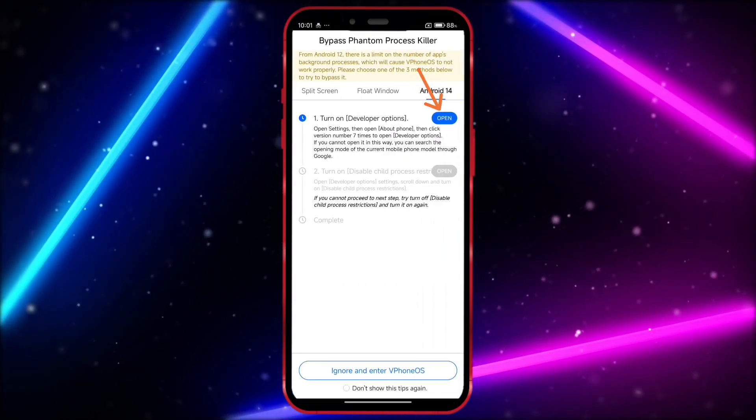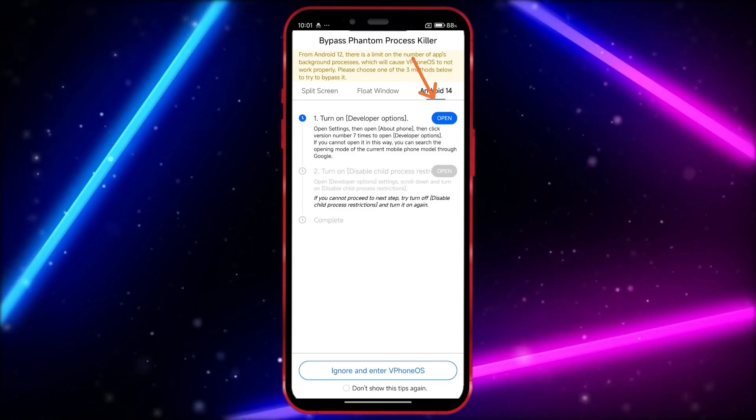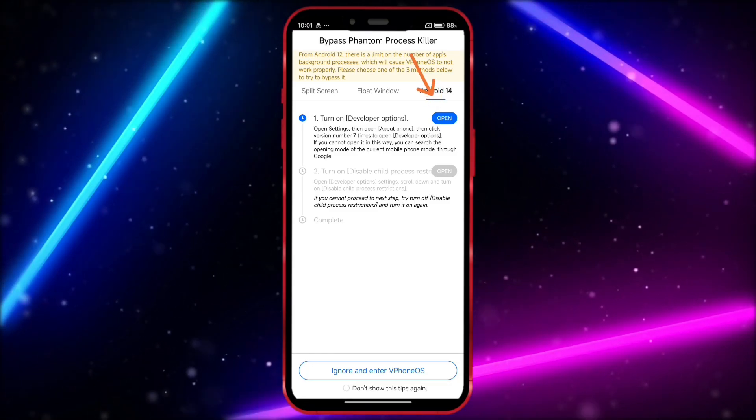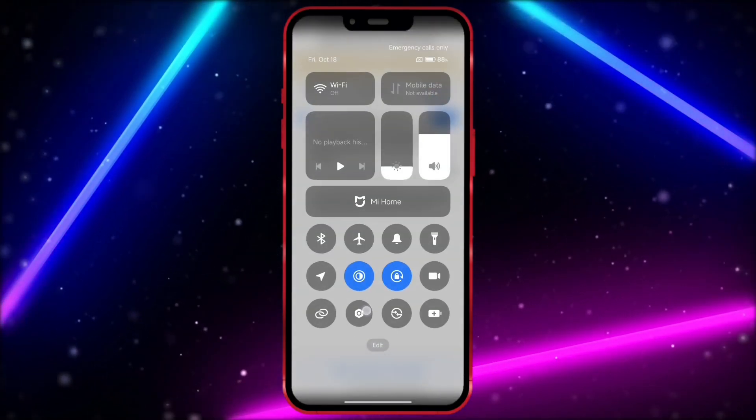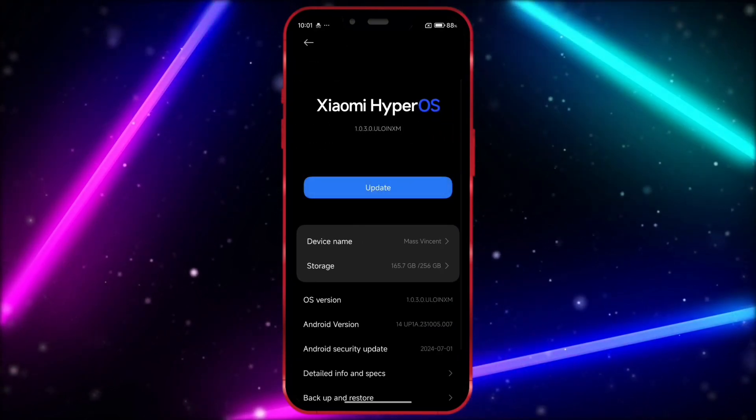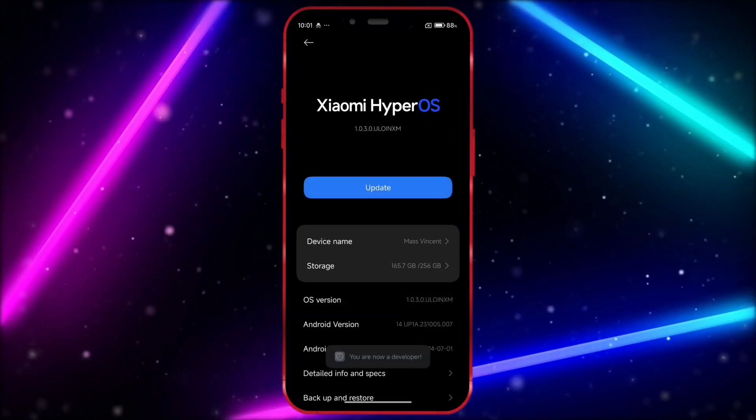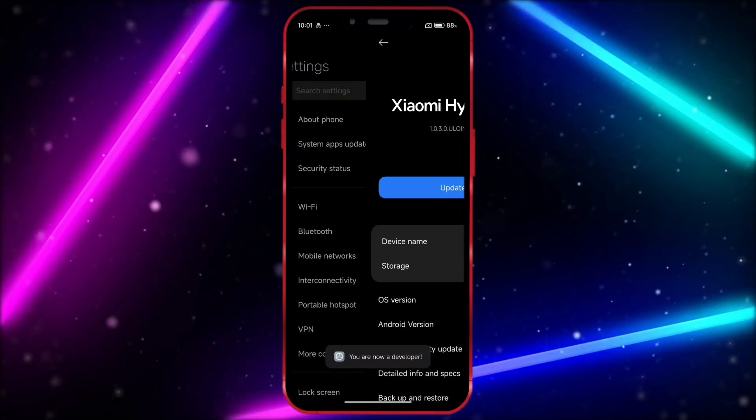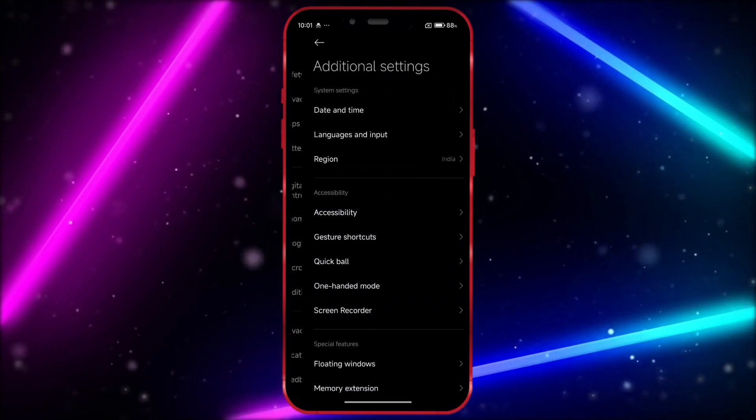To use vPhoneGaga on Android 14, we need to turn on a few settings. Open your settings and go to About Phone. In this section, click on the OS version seven times to enable Developer Options. Now, open the Developer Options settings.